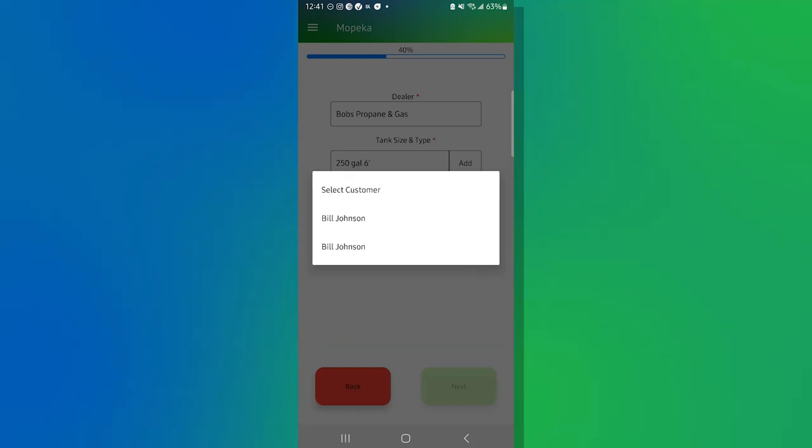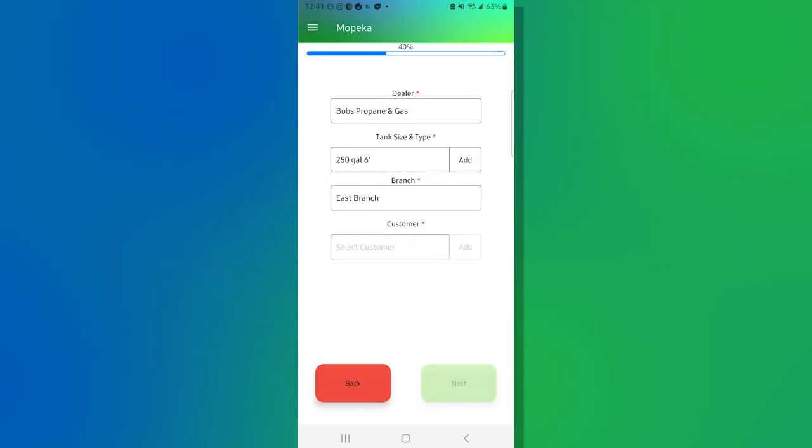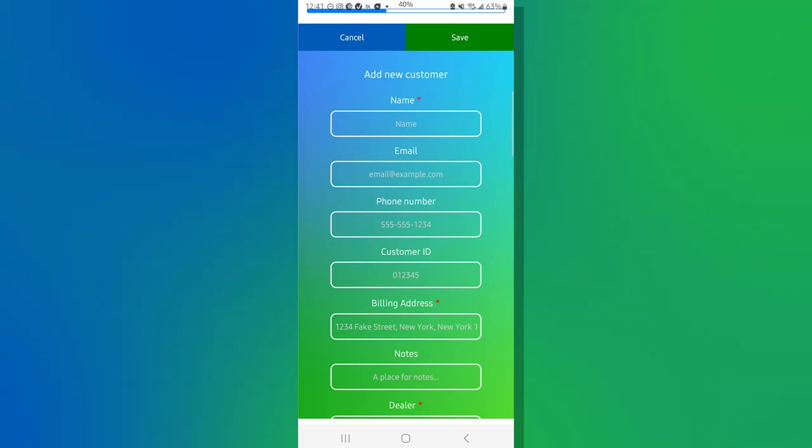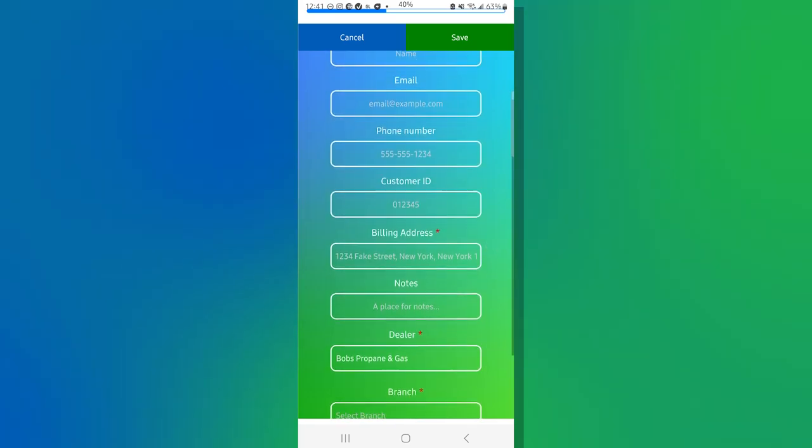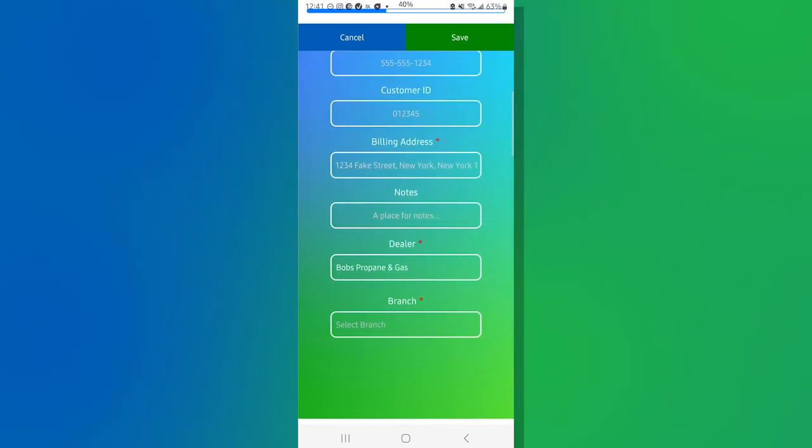I had Bill Johnson already set up into the system for the sake of this demo. However, if you want to put a customer in on the fly, you would hit the add button and you'll get the new customer screen where you'll put in their name, their email address, phone number, billing address.